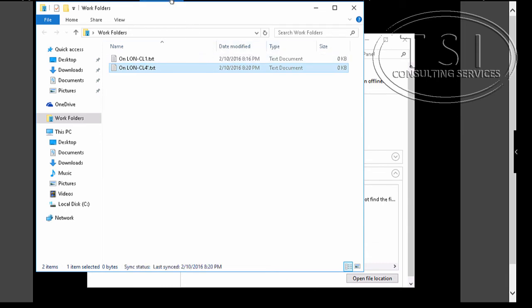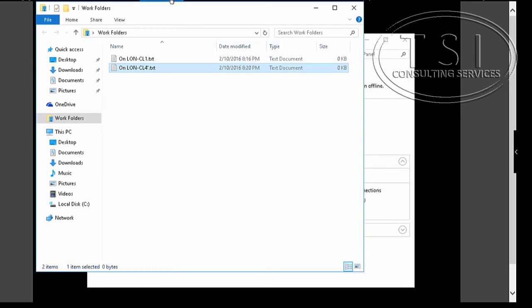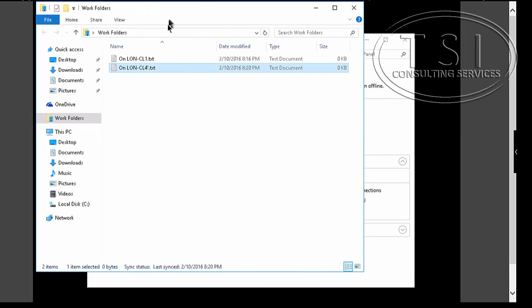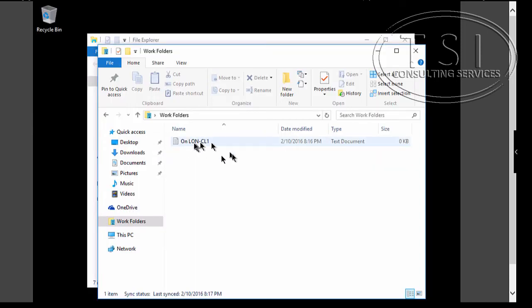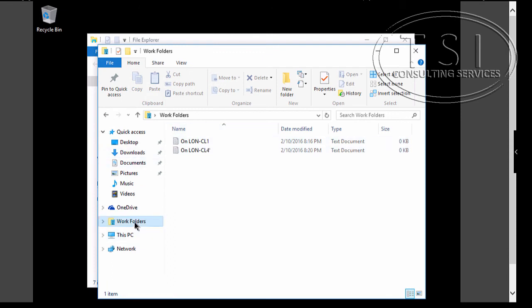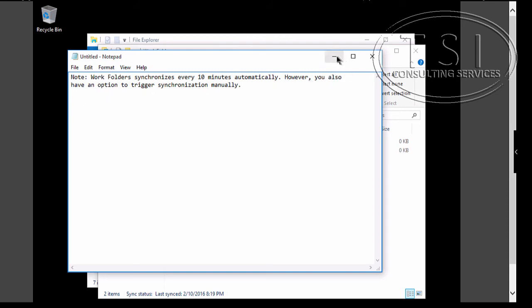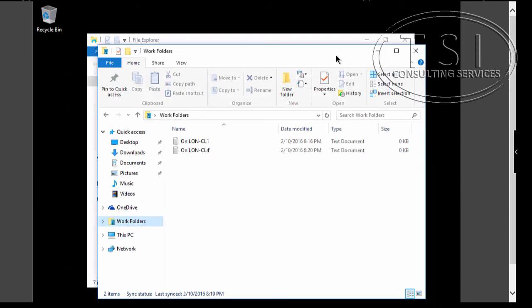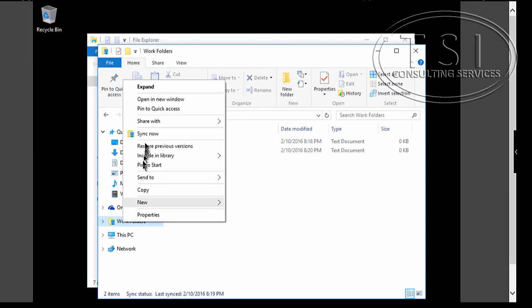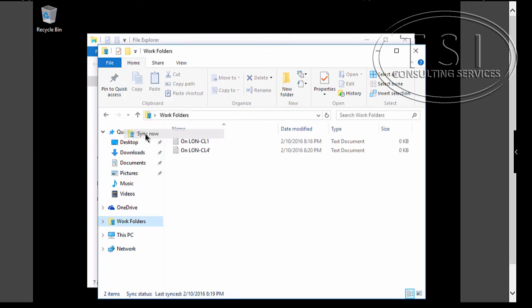I'm going to go back to CL1. See, you can see it on here also. So Work Folders synchronize every 10 minutes automatically. You can also trigger synchronization manually. You can sync now.